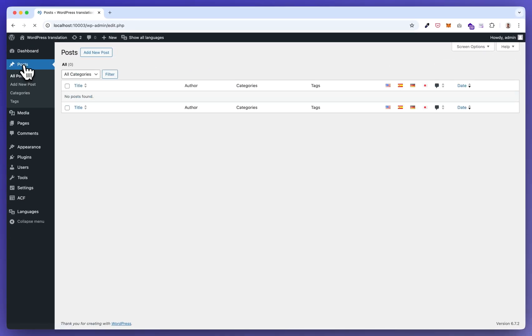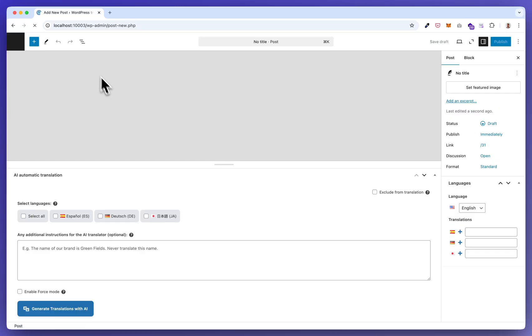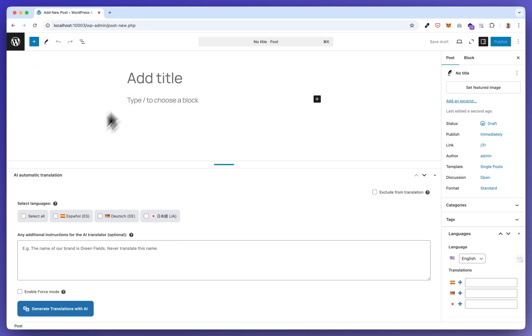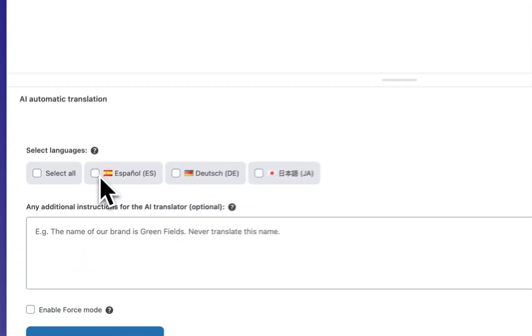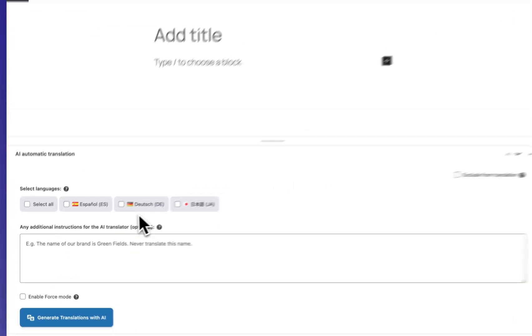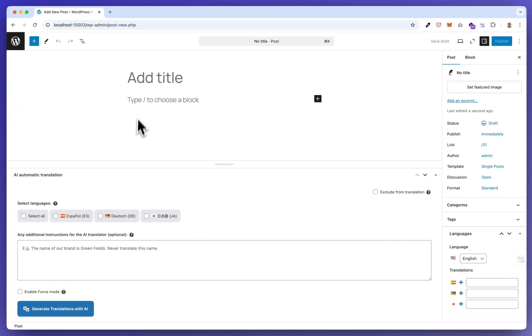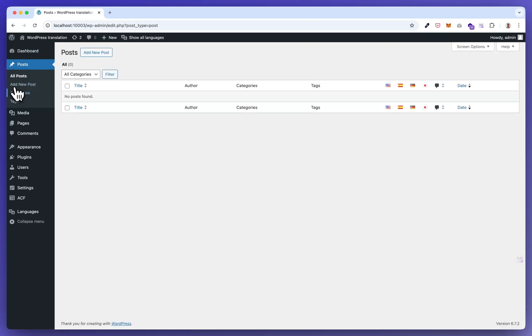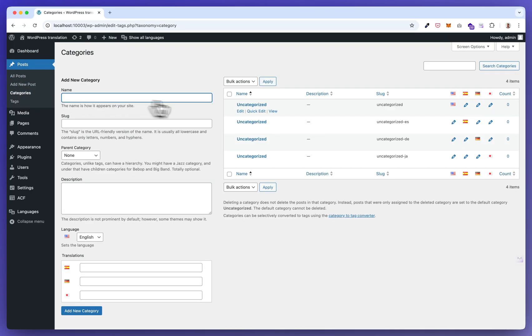So it adds an interface for single translation containing the languages available in your website. It does this for categories as well.